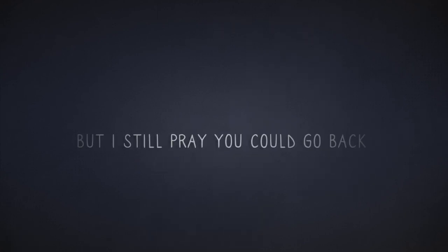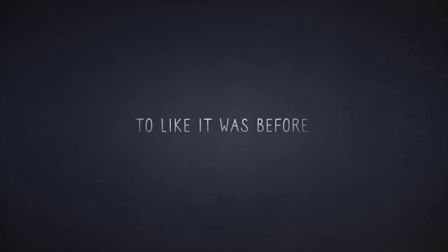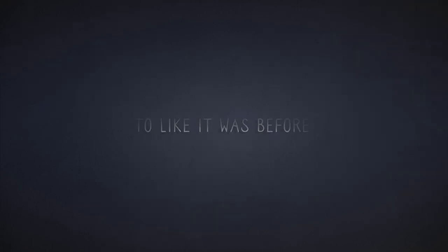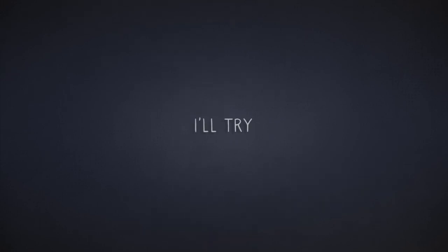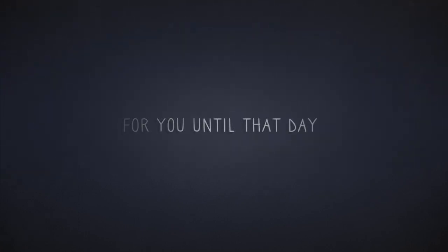But I still pray you could go back to like it was before. Tonight I'll try to be the same, and I will wait for you until that day.